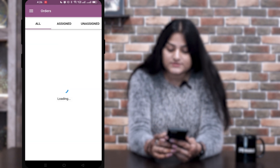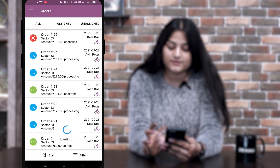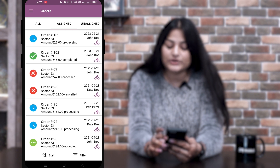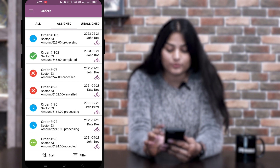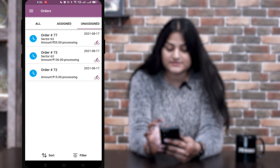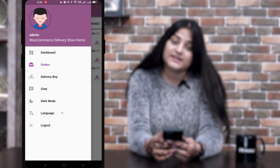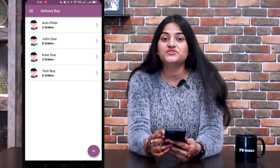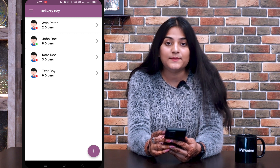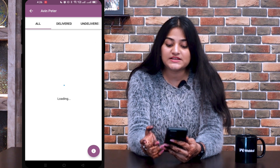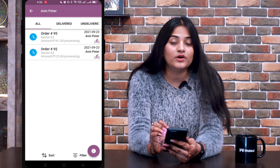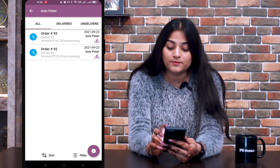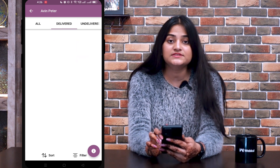The next option is Orders. Here you can see all the orders — completed, canceled, processing — all orders will appear here. Assigned orders are the orders assigned to a delivery boy, and unassigned orders are those not yet assigned. The next option is Delivery Boy. From here you can check all the delivery boys who have registered on this application. You can see their details, and once you click on a particular delivery boy, you can check how many orders have been assigned to them, how many they have delivered, and how many they haven't.